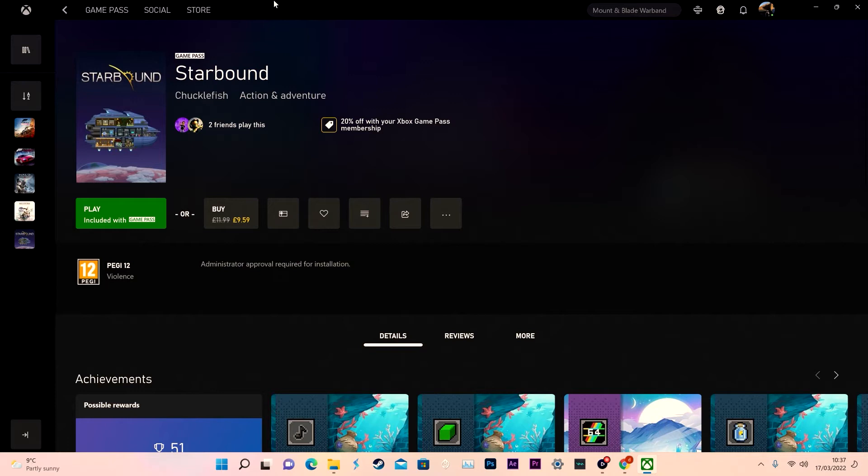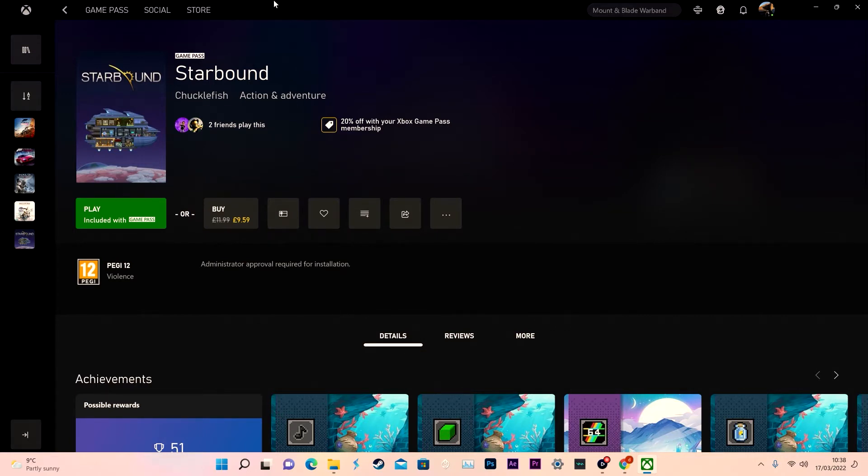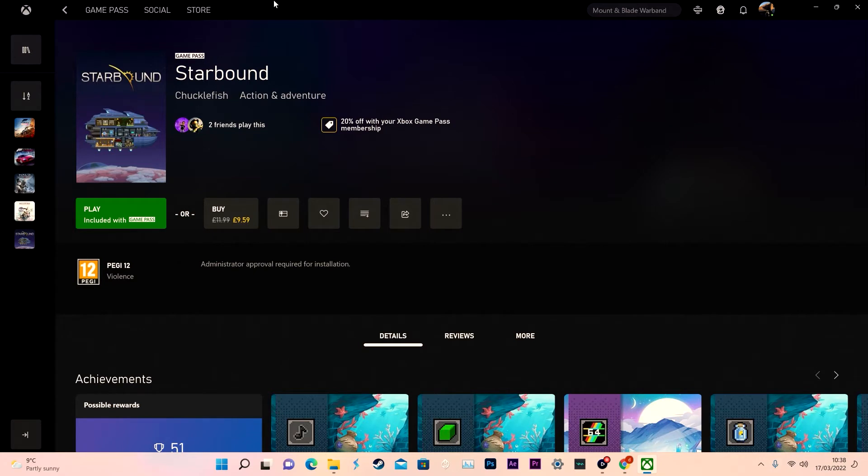I'm going to show you how to modify games as well as show you again with Starbound, a title which a lot of people were saying they had problems with. This should work on any game with any mods.